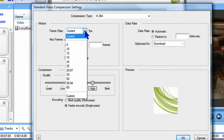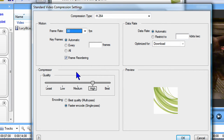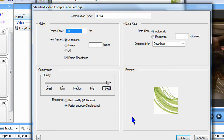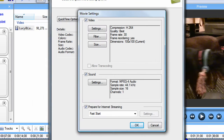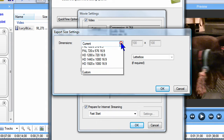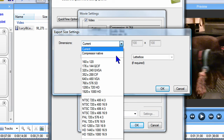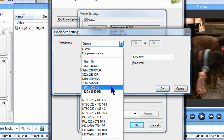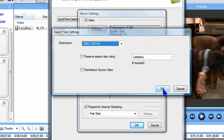Make the frame rate 30 frames per second and Keyframes Automatic. For Compressor Quality, I'll select Best and click OK. Now I'll click the Size button and set the dimensions of the video to 1280x720 HD and click OK.